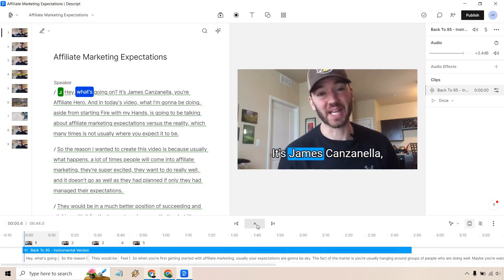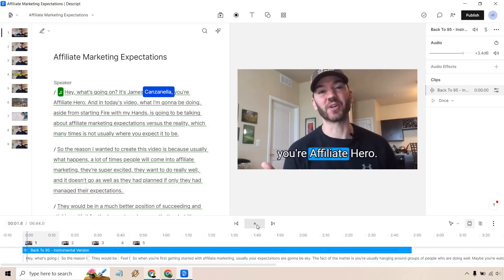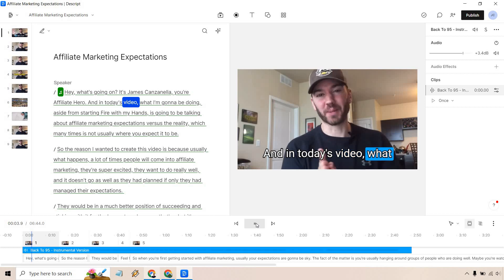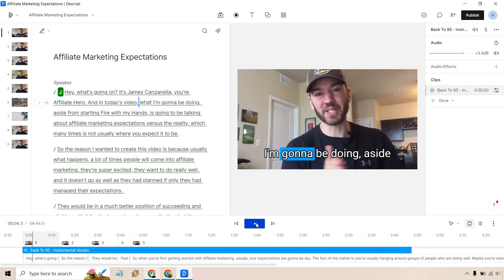Hey what's going on, it's James Canzanella your studio hero and in today's video. Right, so obviously if you wanted to you'll probably want to play with that a little because depending on how loud you sound when you're speaking, it's going to be different.